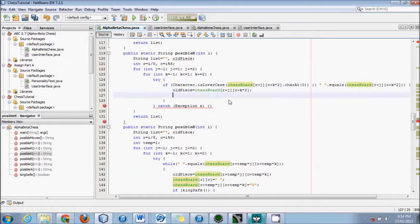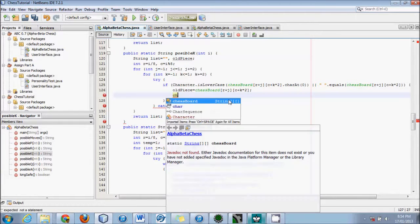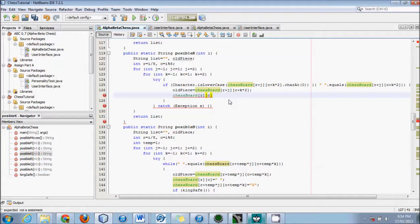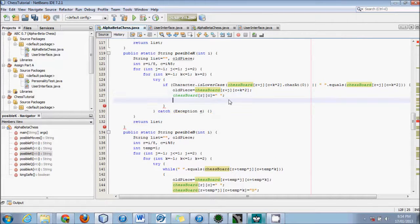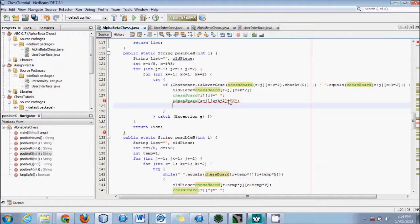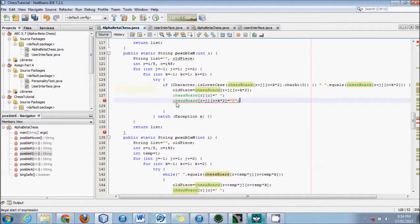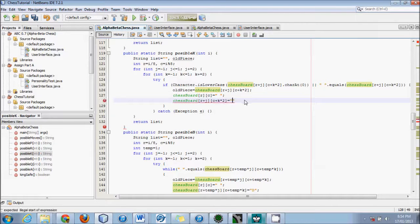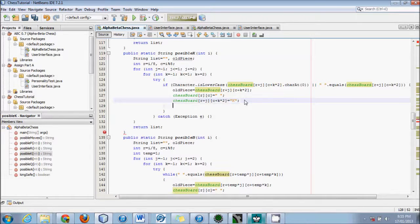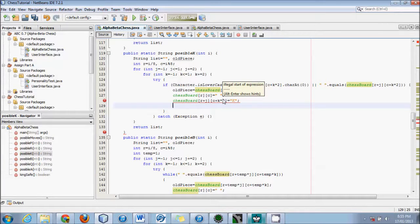I can just paste that, then set chessboard R C to nothing — so remove the piece — and then set the new location to knight. Knight stands for knight, not king, just a reminder. There seems to be an error here — illegal start of expression. I'm not exactly sure what is wrong with it, but I'll leave that for now.